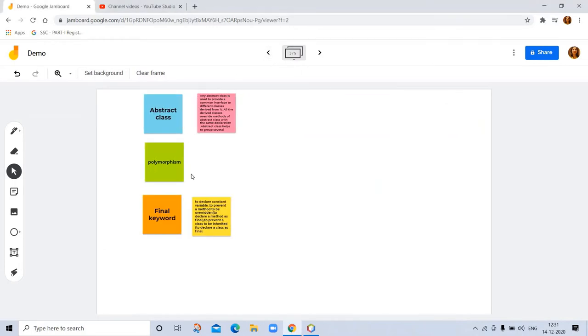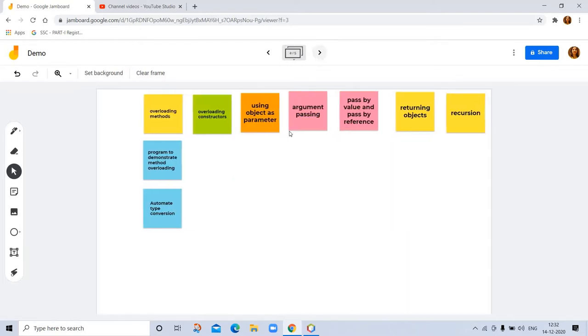If time permits, we will also cover abstract, polymorphous, and final keyword topics. So let's start with overloading methods.